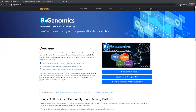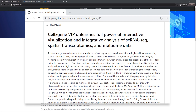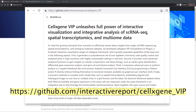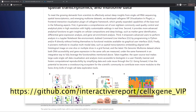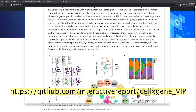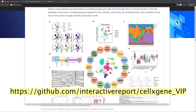BxGenomics offers an easy-to-use solution for analyzing and visualizing both single-cell and bulk RNA-seq data. Today, we'll be introducing Cell-by-Gene VIP, a key component of BxGenomics for interactively visualizing single-cell data.